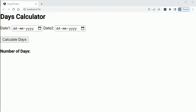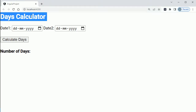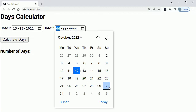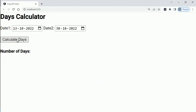Hello guys, welcome to another short tutorial on Angular practical examples. In this video we'll learn how to create a days calculator which helps us find the days between two dates selected by the user. As you can see in this example, you can select two dates using a date picker, and when you click on 'Calculate Days' it will automatically calculate the number of days between those two dates and display it in our application.